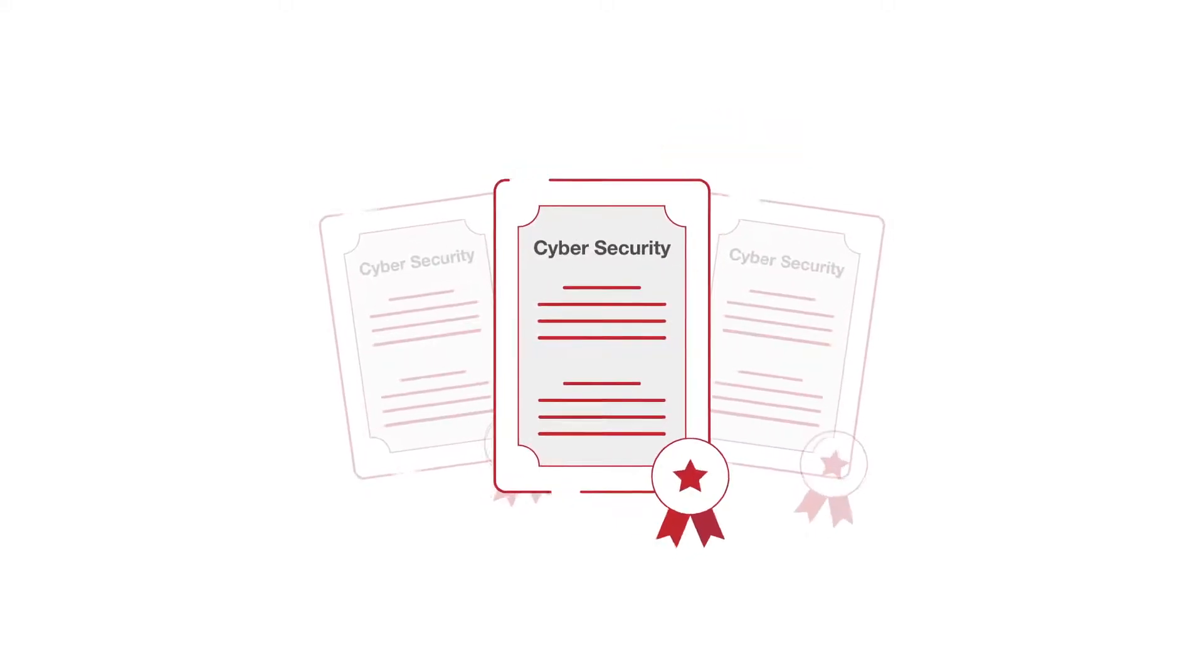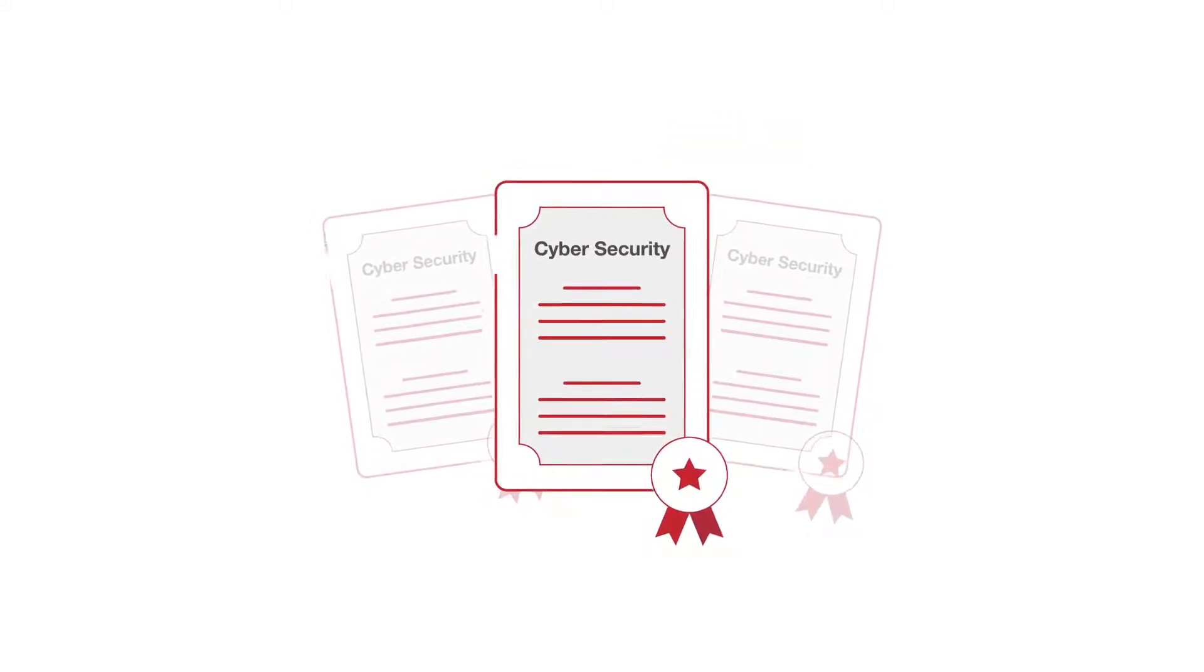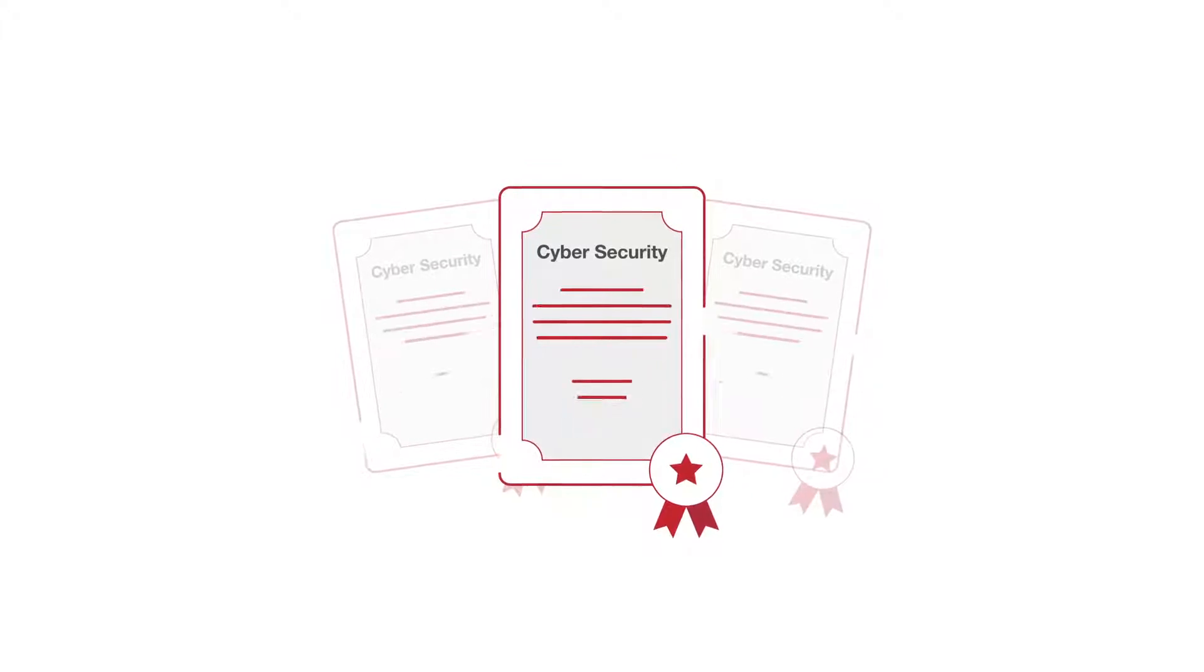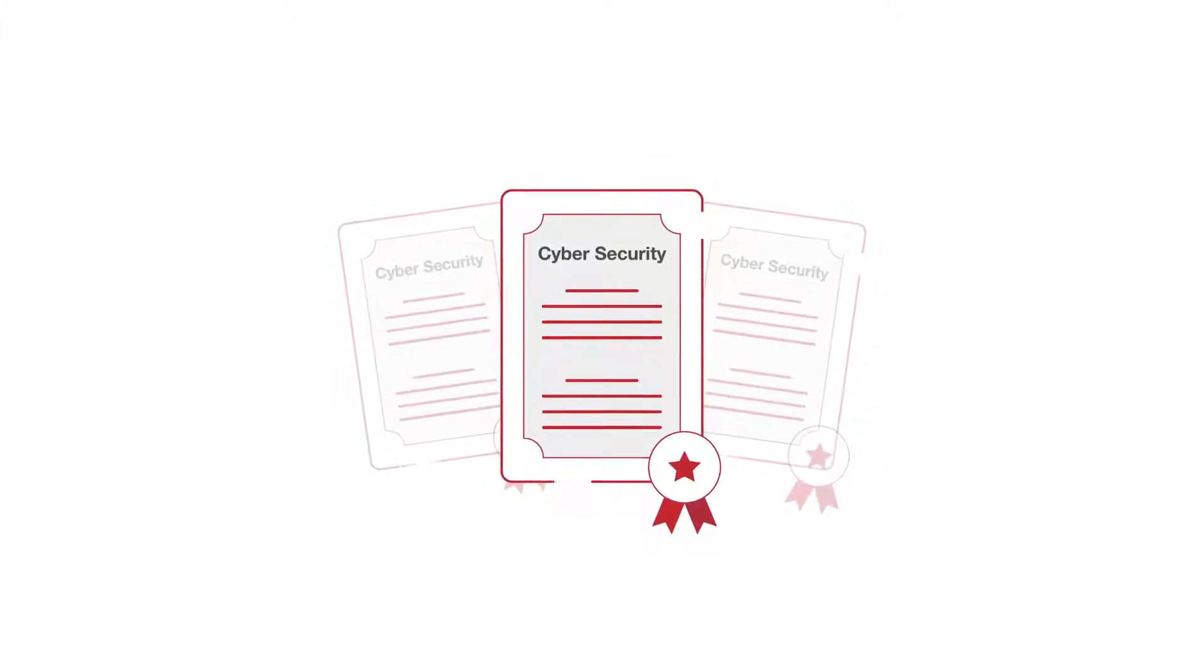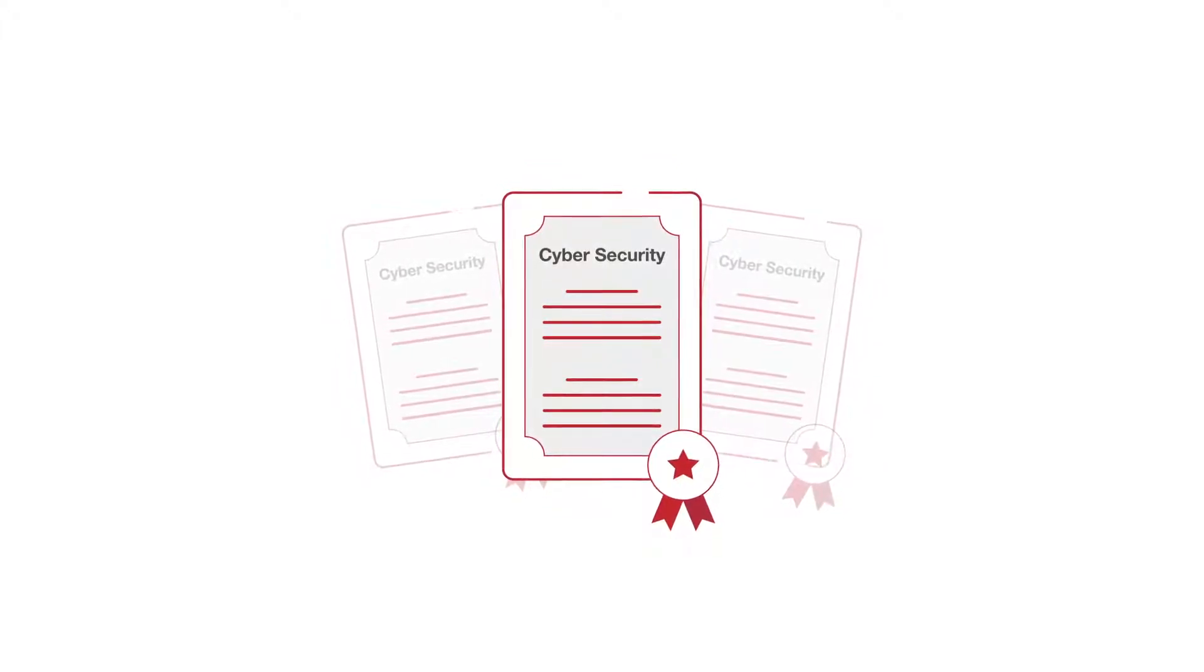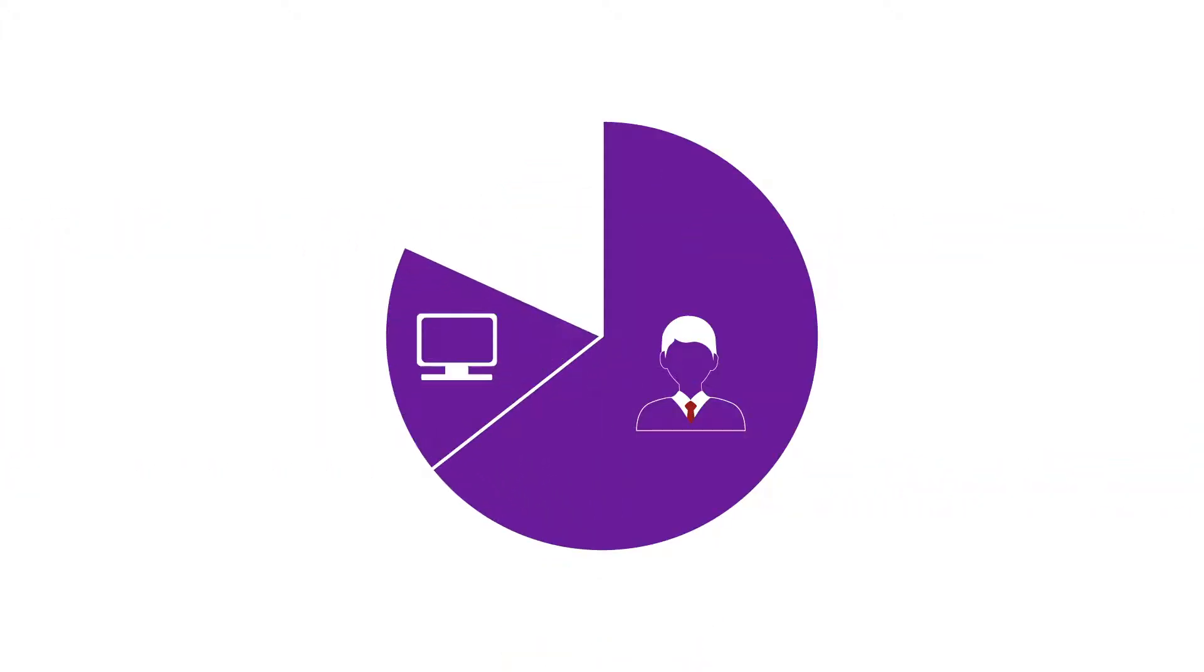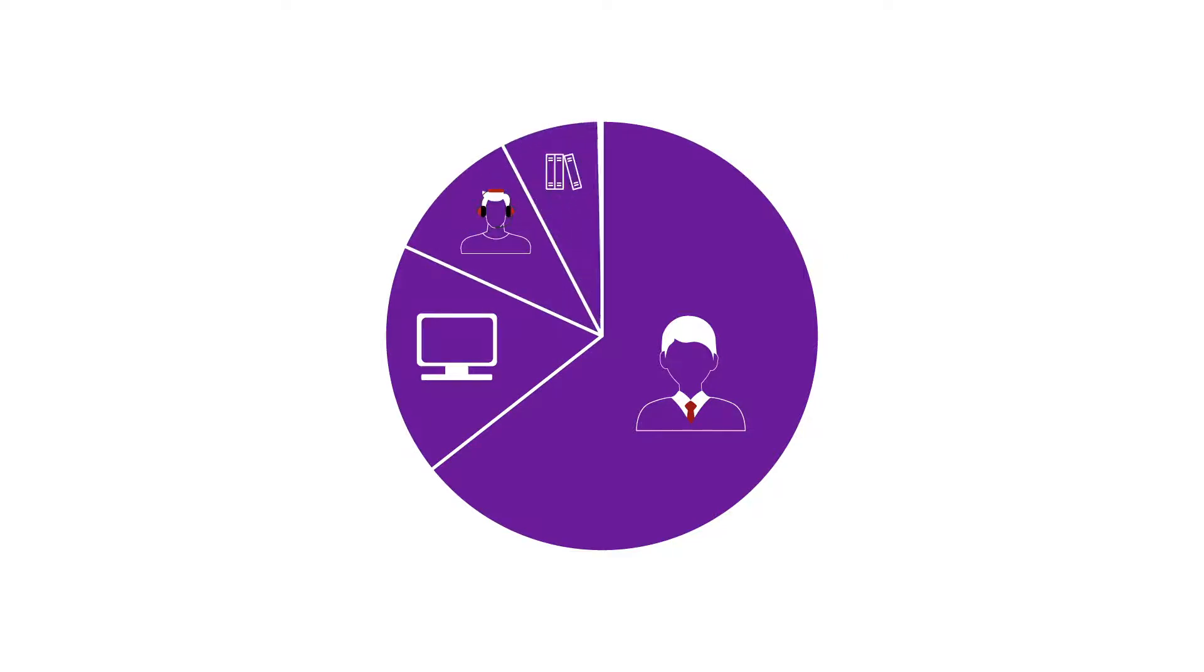Let's say you enrol in a certificate in cybersecurity. The cost of the course is made up of several elements, including teaching staff, campus facilities, student services and learning resources.